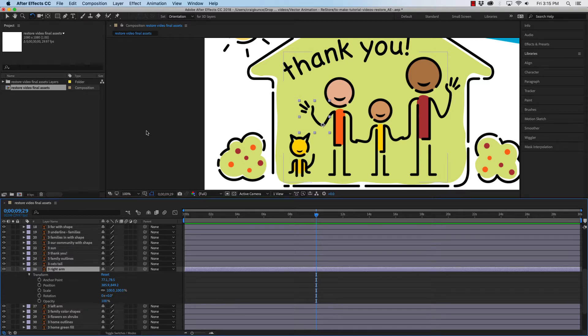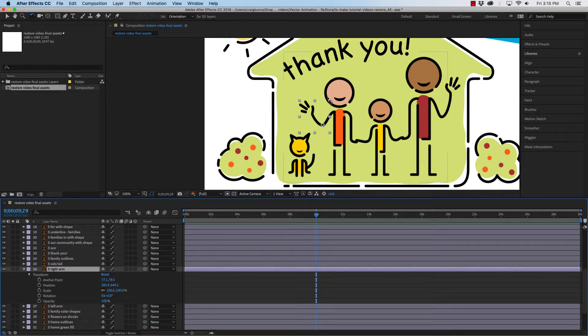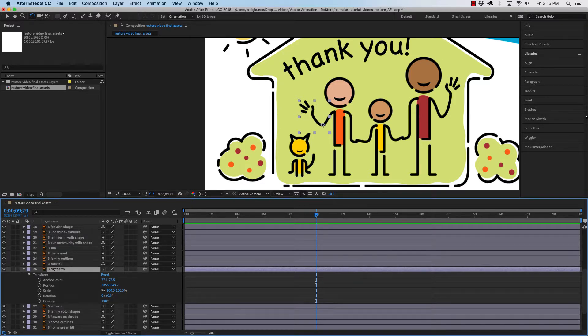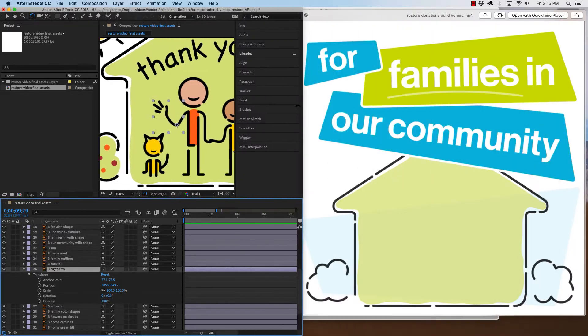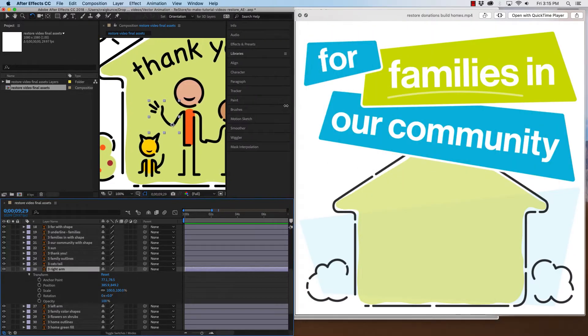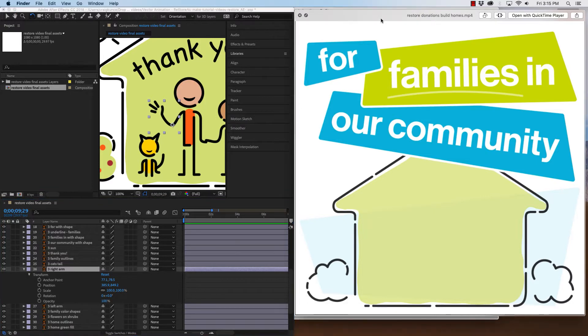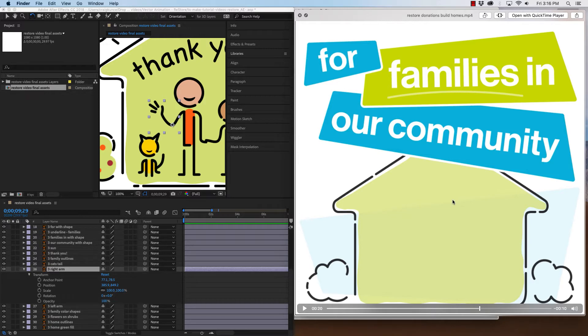In this part of the video, we're going to animate a waving hand on this person here. In the video, you'll see when I play it through, the family fades in, and then the mom and the dad, their hands wave, and then the cat's tail waves too.